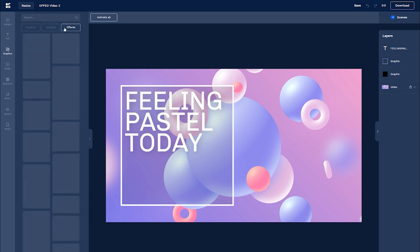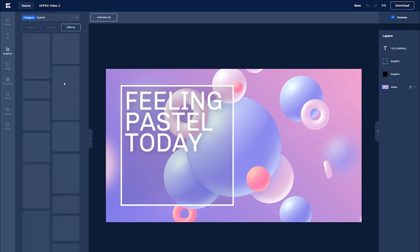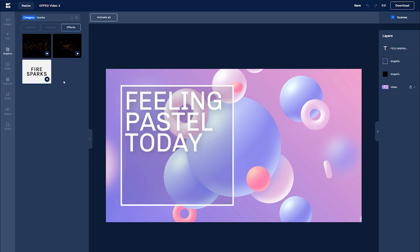Offeo's templates are conveniently organized into categories like intros, outros, and logos, as well as by industry.